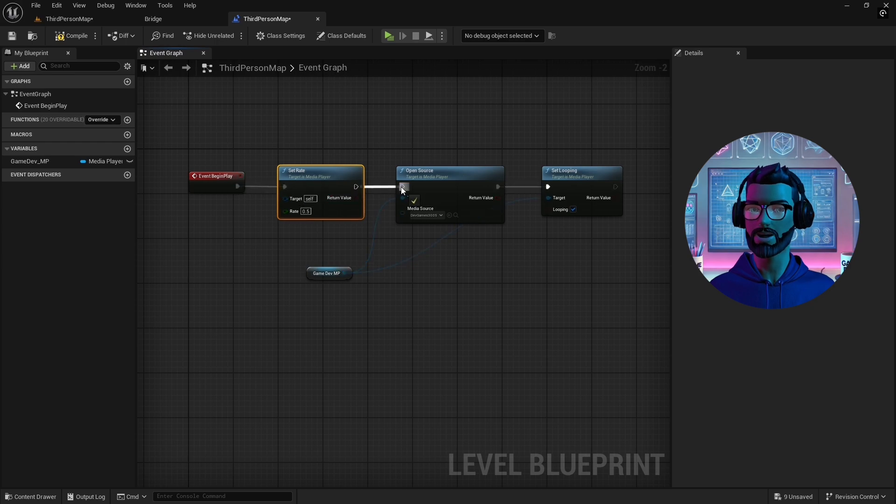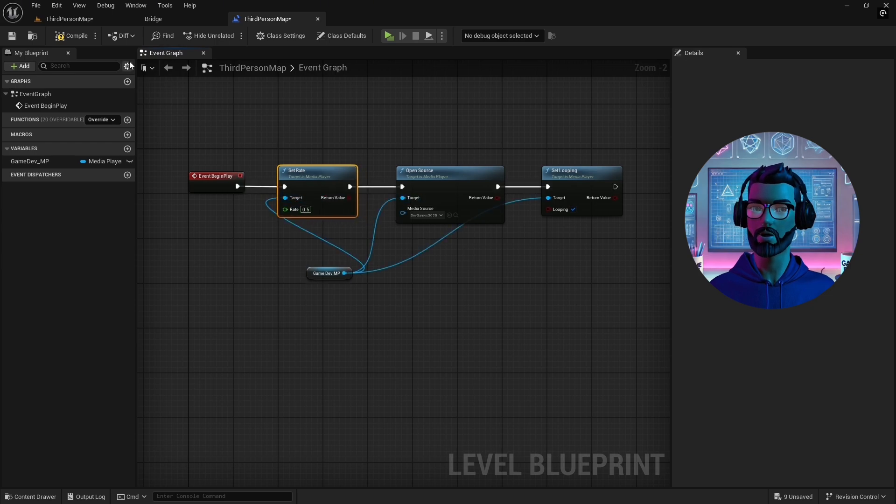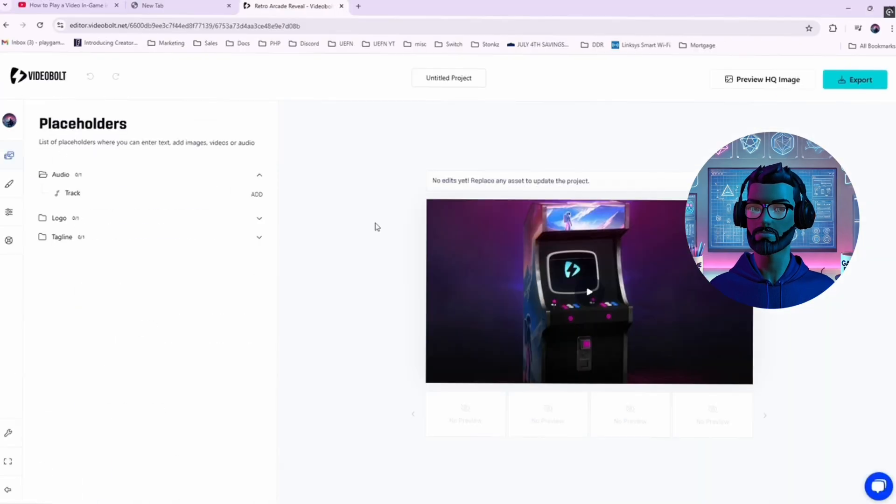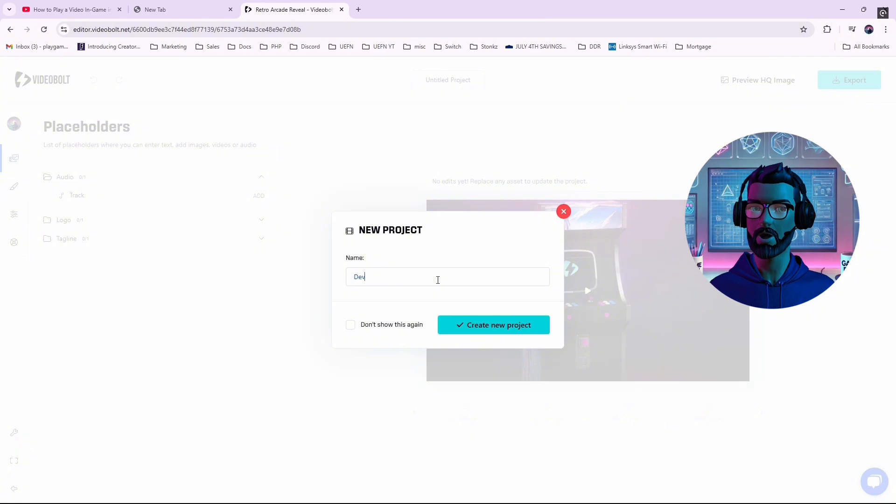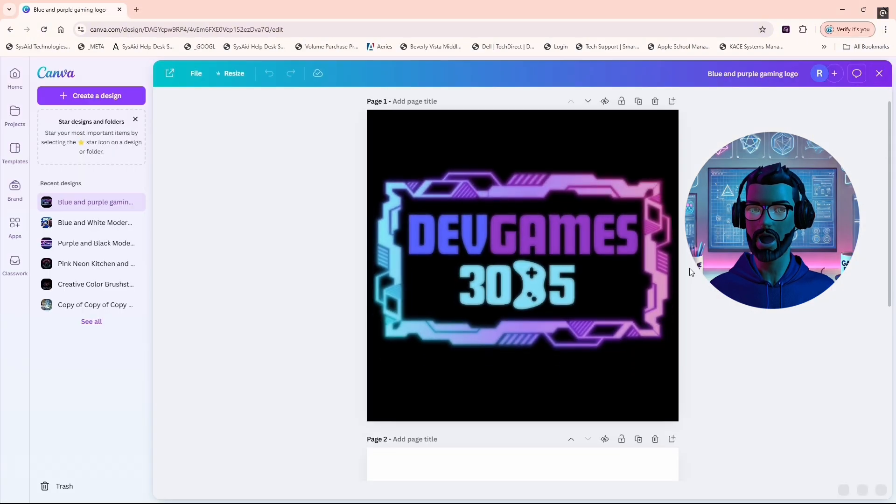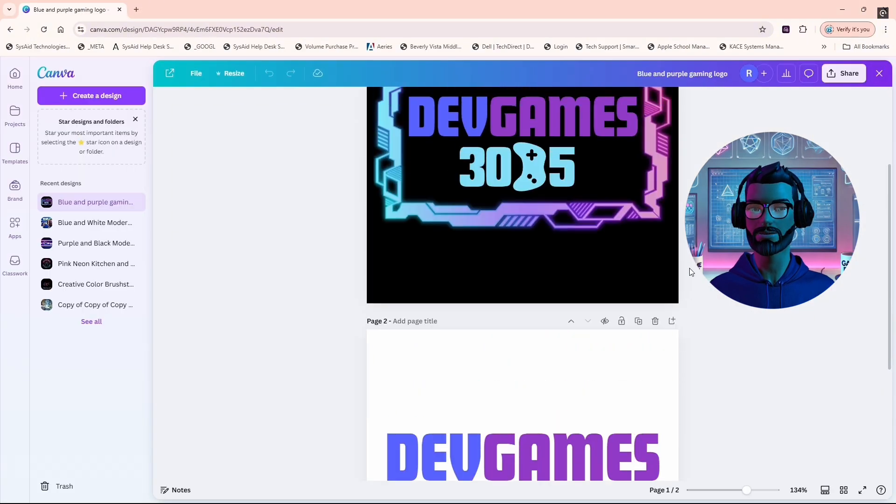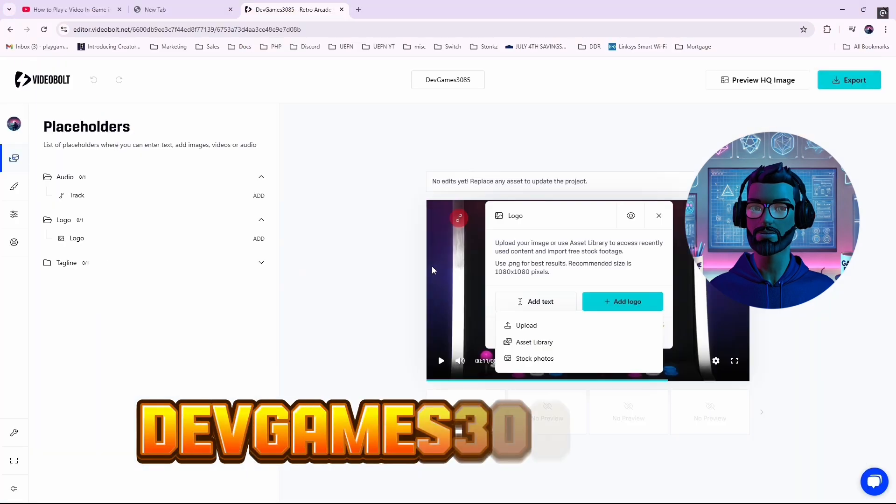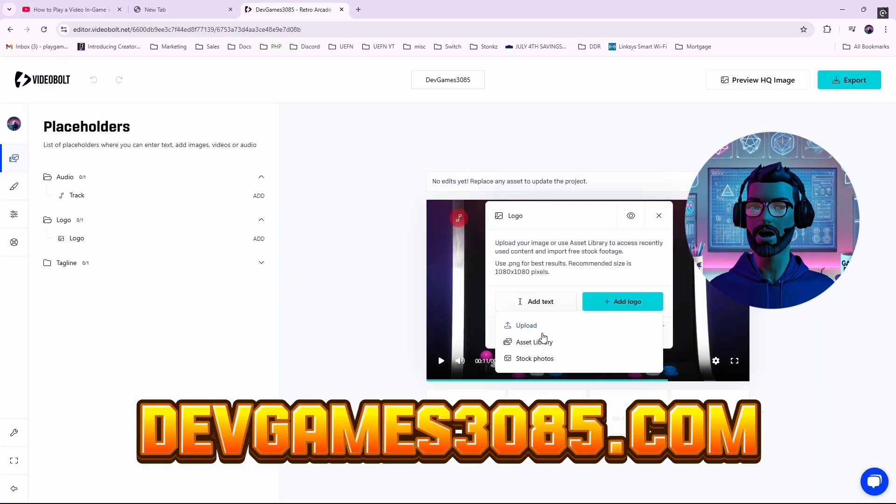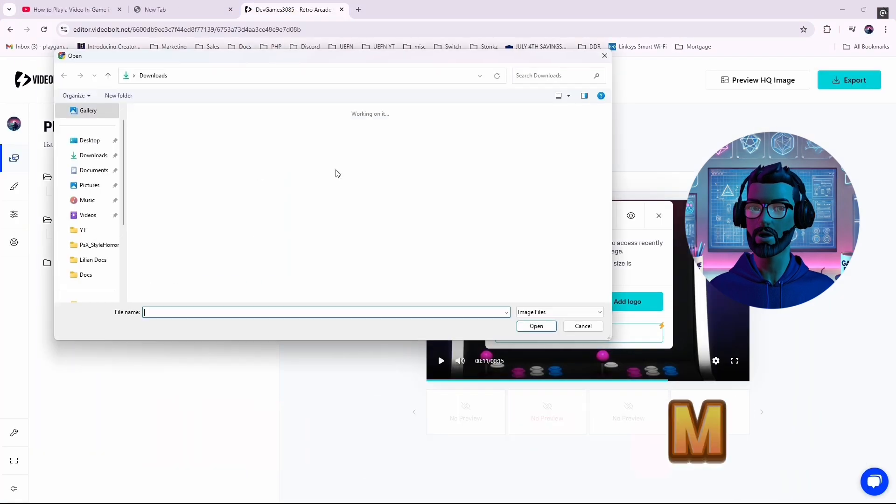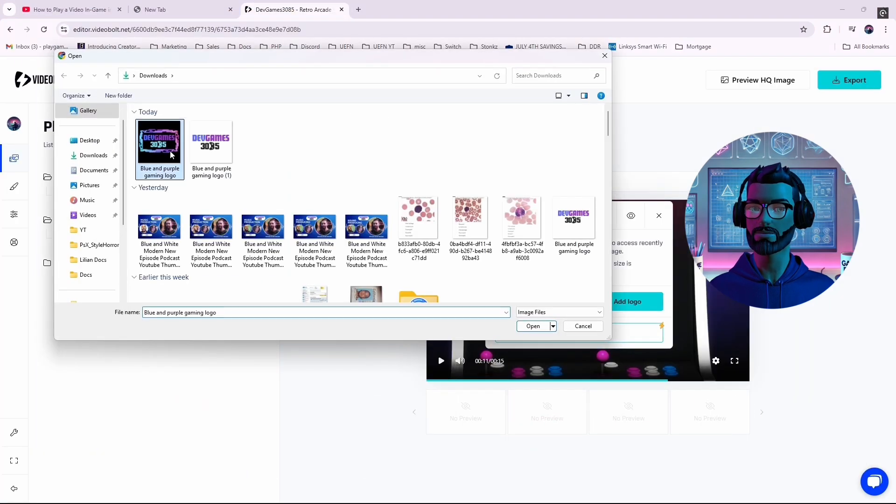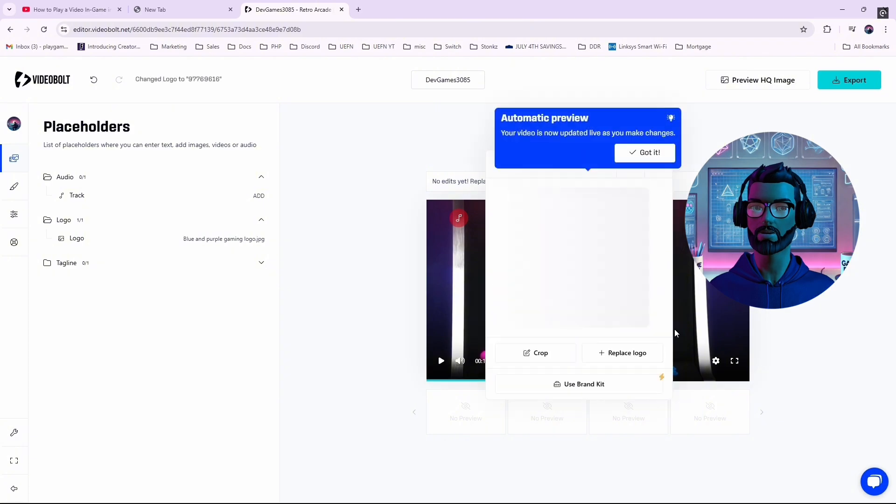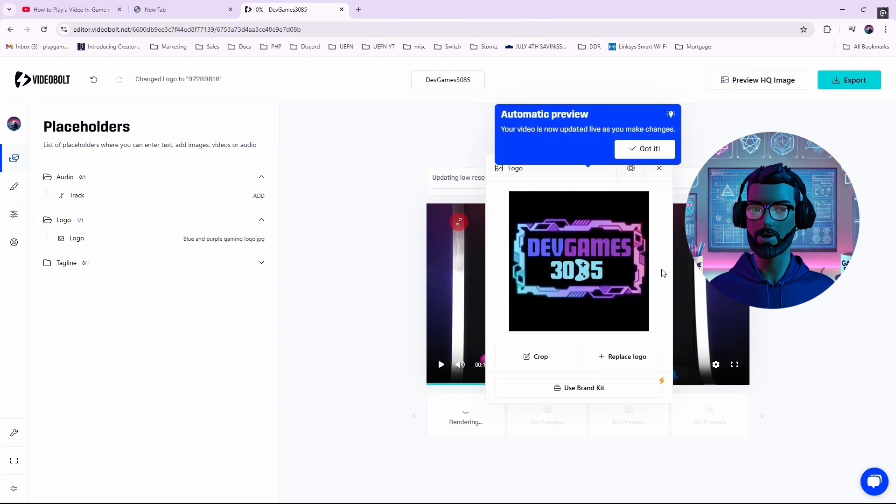For demonstration purposes, I created a video intro using VideoBolt.net. Start a new project and upload your custom logo. I made mine in Canva. And your game tagline, I use DevGames3085.com. Adjust and preview the video and I had to remove a black border around my logo for better results.